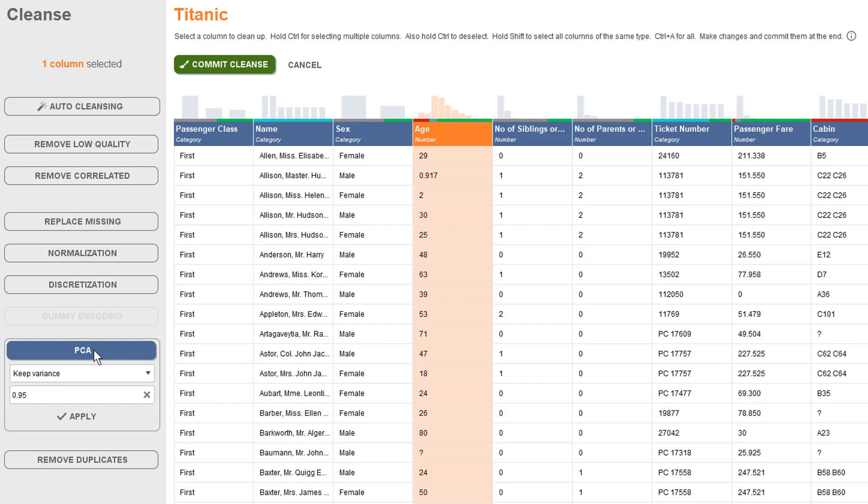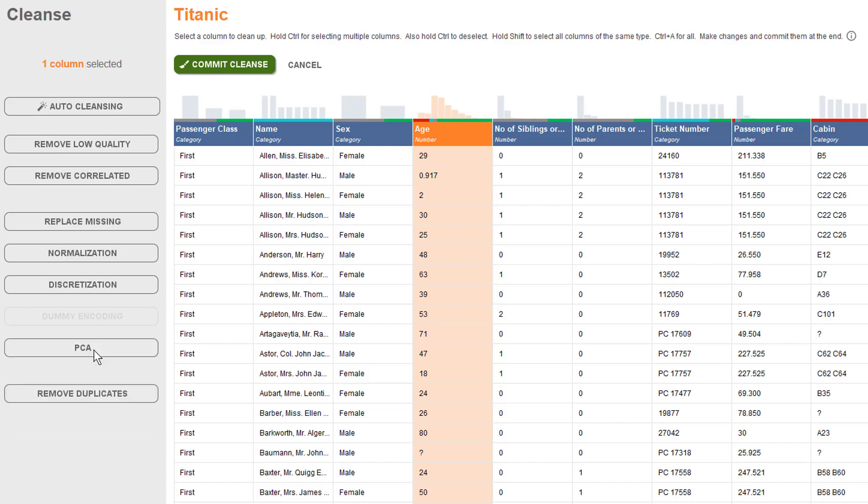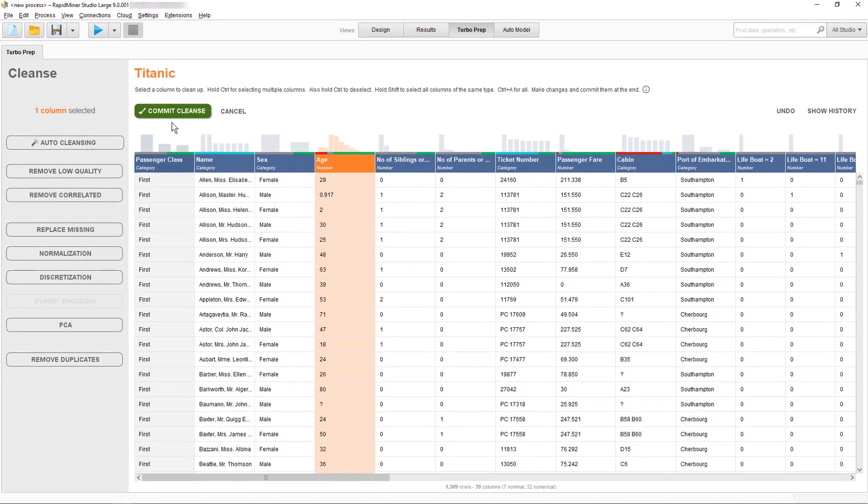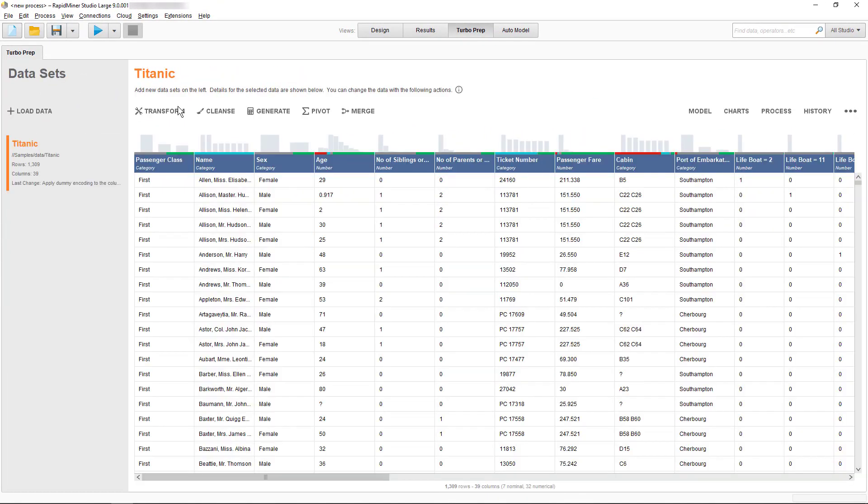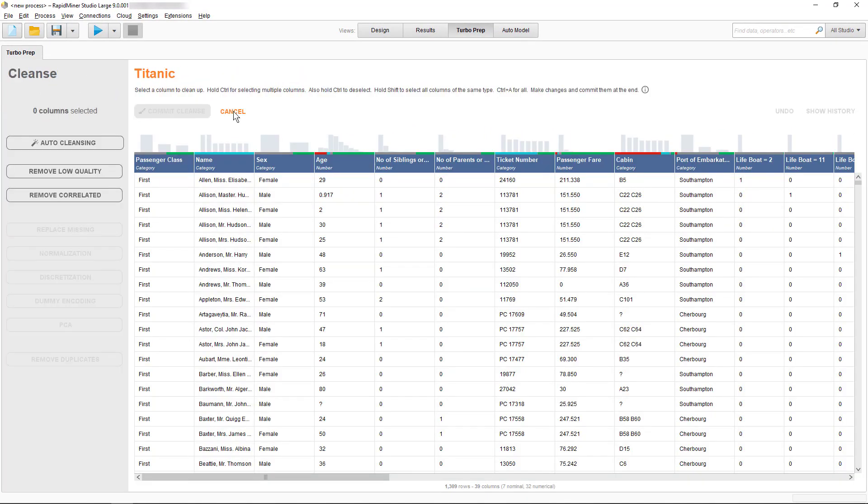Okay, this was a brief review of all the individual procedures for numerical values. We won't use any on our data, so we can commit our cleansing adjustments now. Let's see what auto cleanse does.